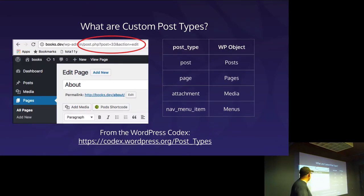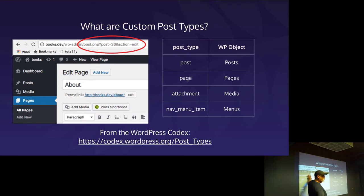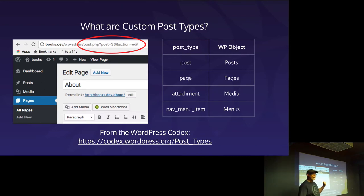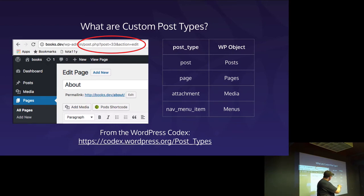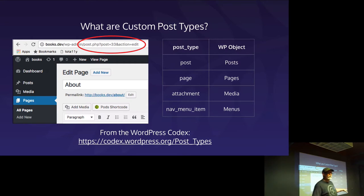What are custom post types? If you've been working in WordPress with pages and posts, you've been working with post types all along. In the admin URL, you can see something like 'post=333' — that's the ID of that particular post. Your post type for posts is 'post', for pages is 'page', for media is 'attachment', and for menus is 'nav_menu'. This is from the WordPress codex.